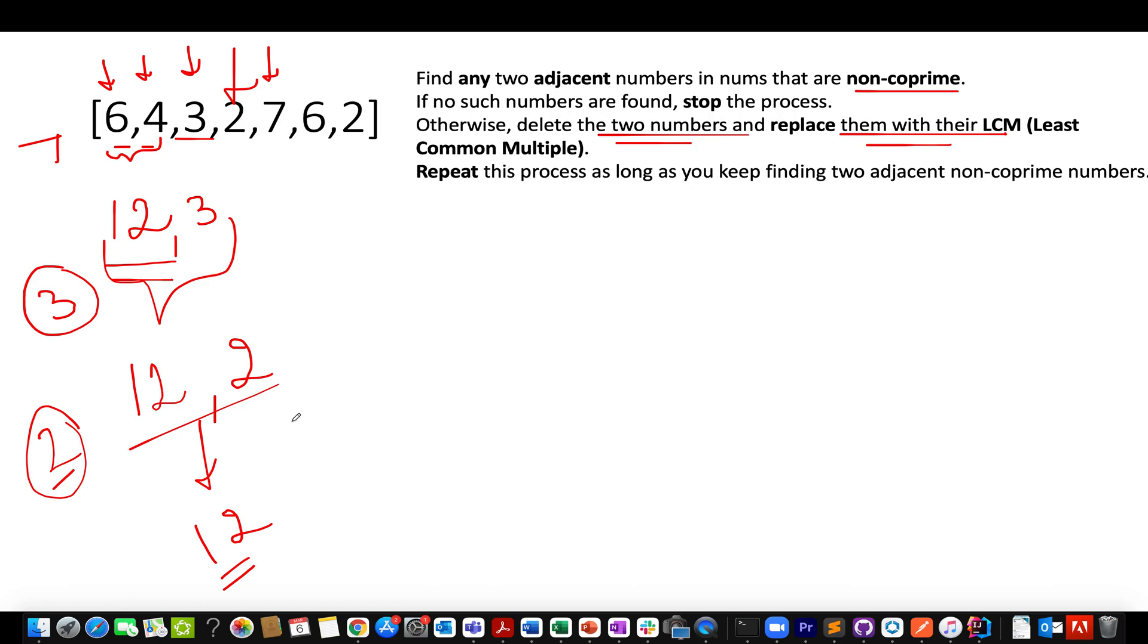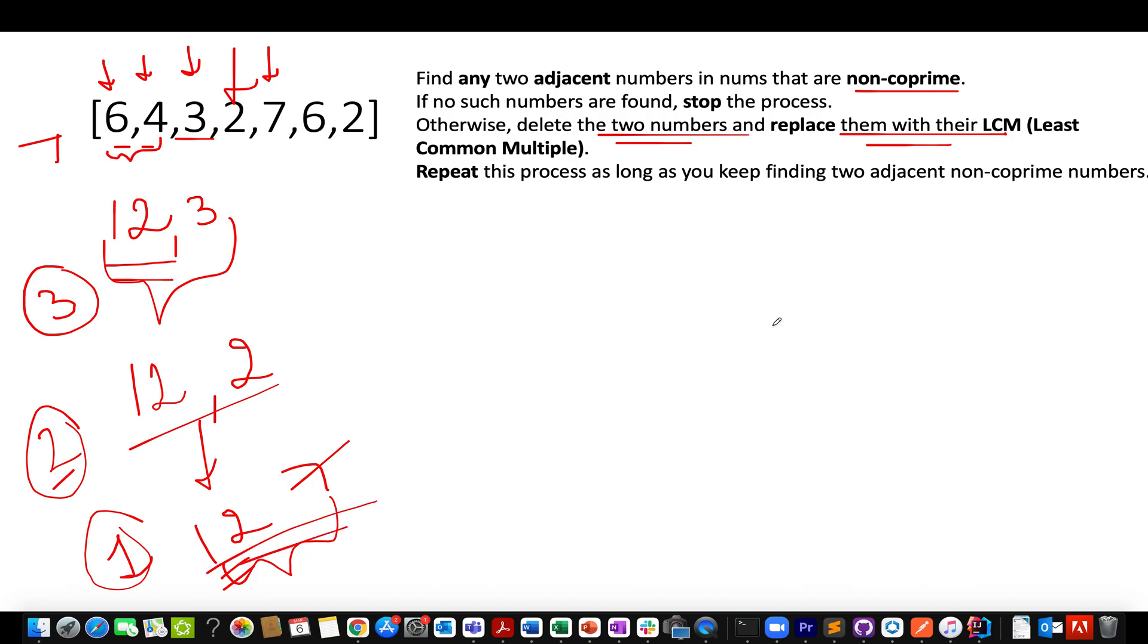Let's proceed ahead. Next we see is 7. So what is the GCD of 12 and 7? It comes out to be 1. As a result of which, these two numbers turn out to be coprime in nature. Therefore, these two numbers are there to exist in our final output array and there is no deletion or replacement of their LCM that could happen and we'll simply proceed ahead.